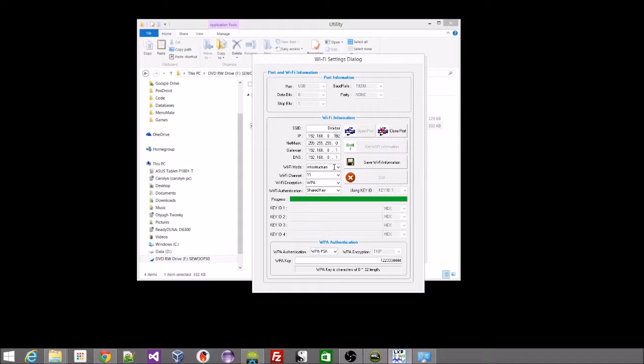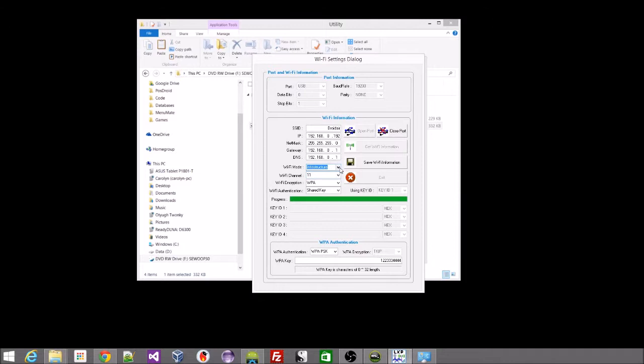You can set the Wi-Fi mode to infrastructure. I haven't played with ad hoc mode. But you could potentially set it up as ad hoc if you wanted to use the printer outside of the Wi-Fi network. We're not covering that in this tutorial though. So we'll set it to infrastructure mode. Set the Wi-Fi channel to whatever your Wi-Fi channel happens to be. You get that information off your Wi-Fi router. I'll set mine to 11.